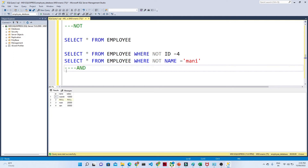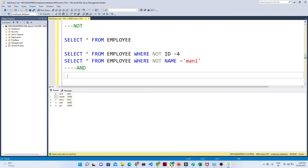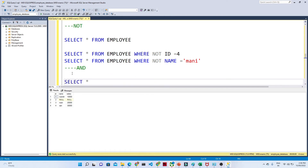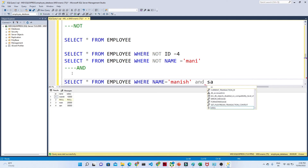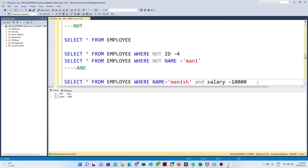Suppose you have a requirement where name is 'money' AND salary is greater than 10,000 — then only show me the records. Or suppose address is USA AND salary is greater than 10,000. In that kind of situation we use the AND command. The query is: SELECT * FROM employee WHERE name equal to 'money' AND salary equal to 10,000.